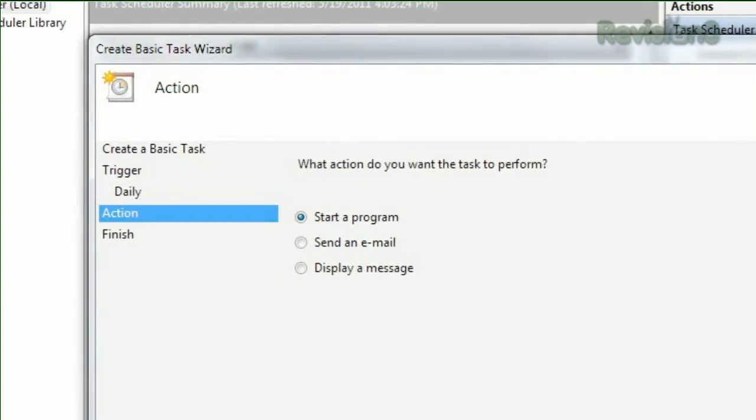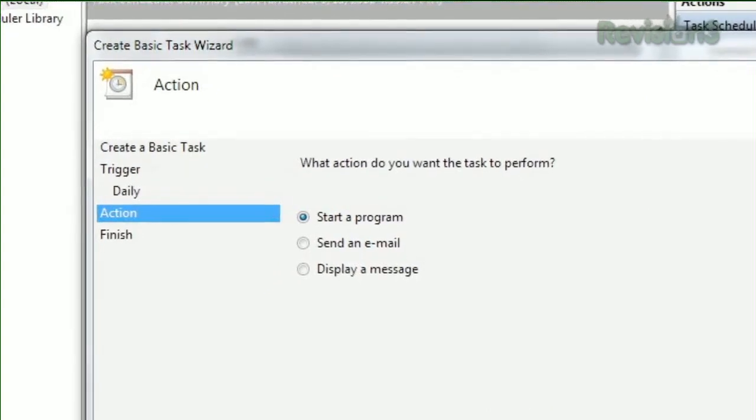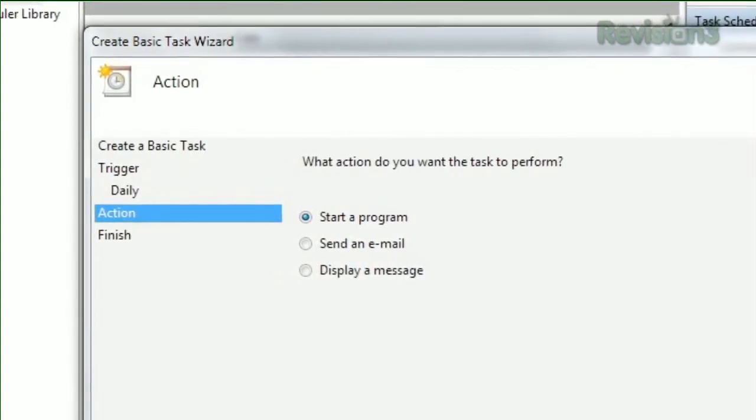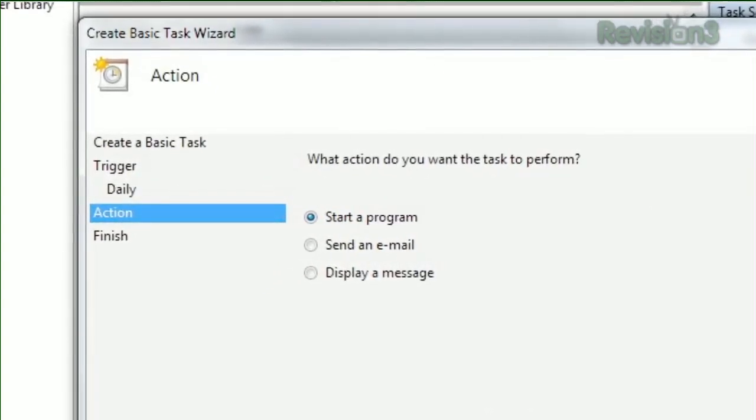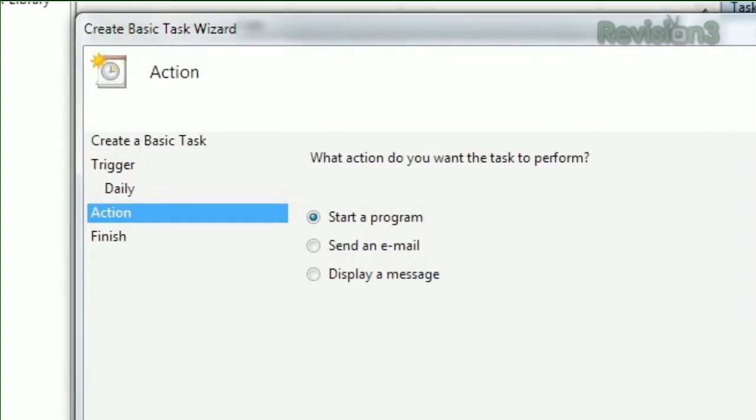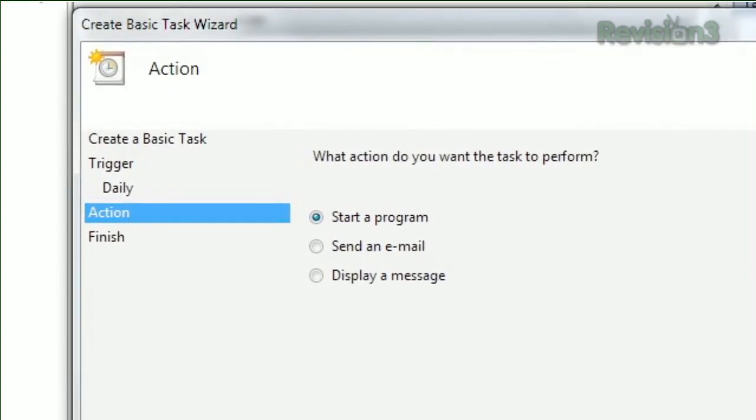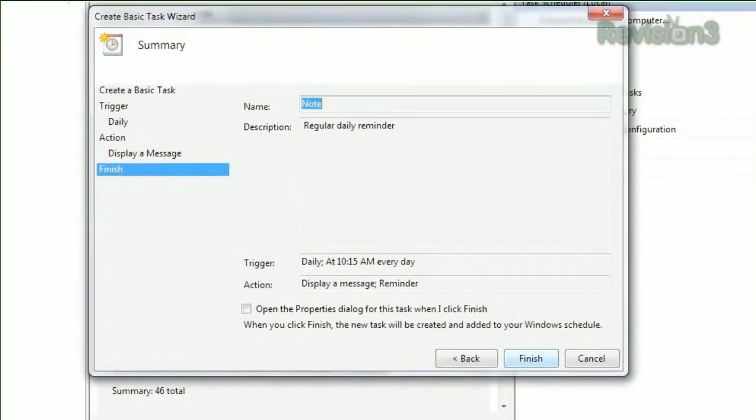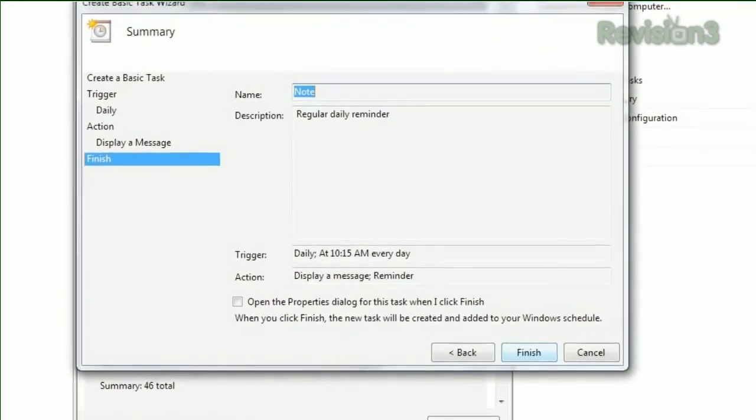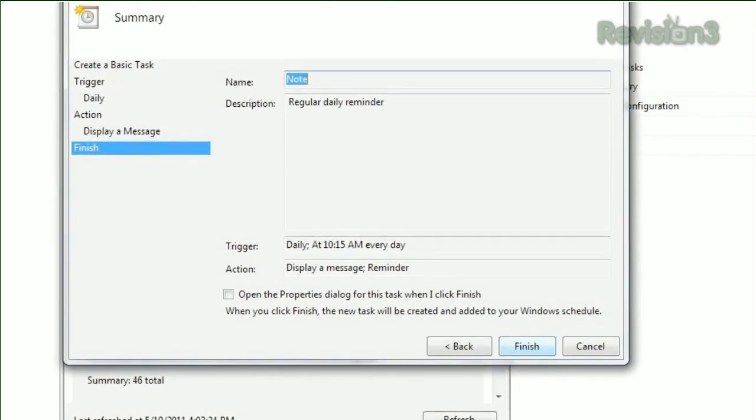Then choose which type of action you want to trigger. Start a program, send an email, or display a message. Once you've set the specifics for that task, you're all set. Just click Finish, and your task will be added to your schedule.